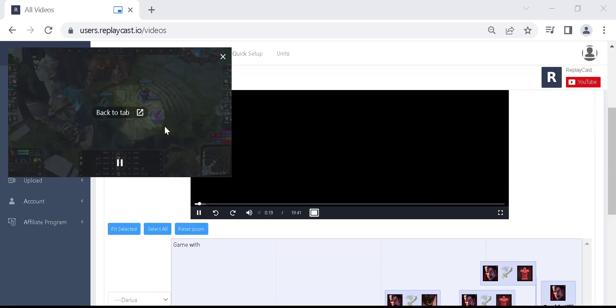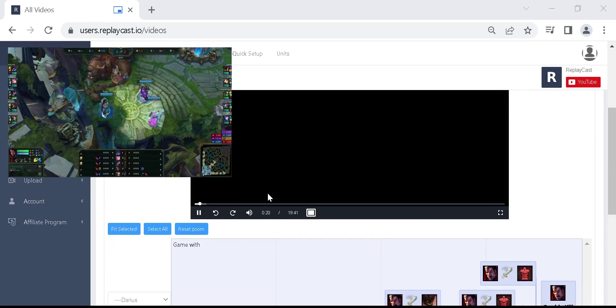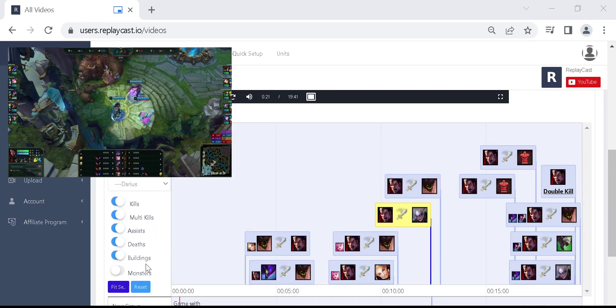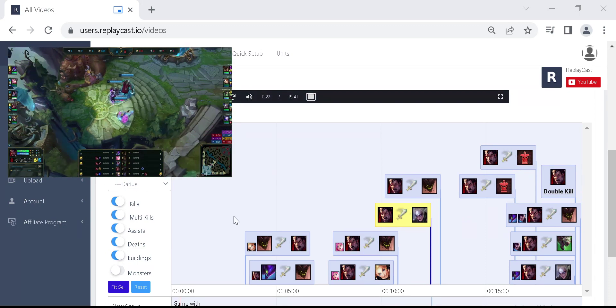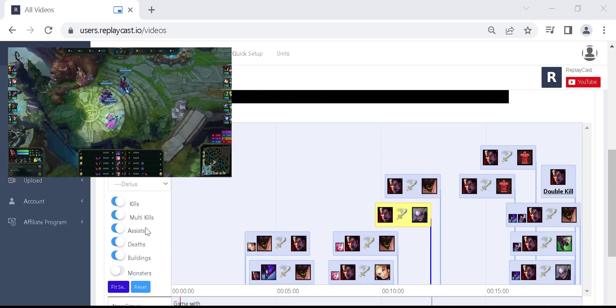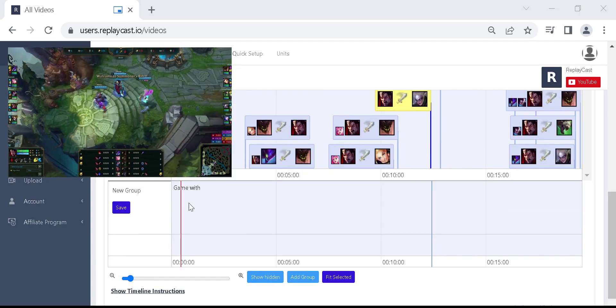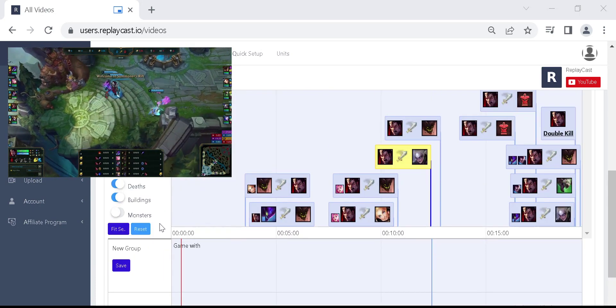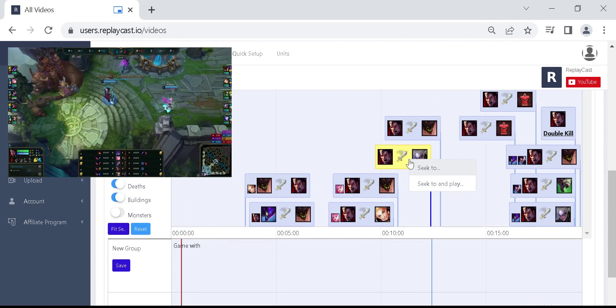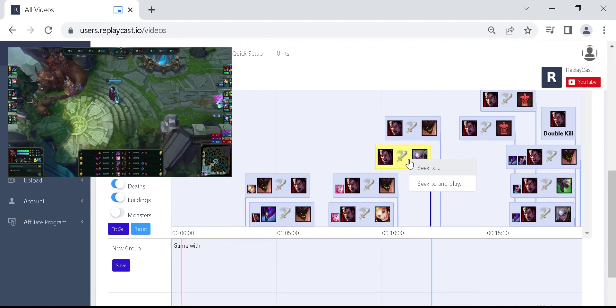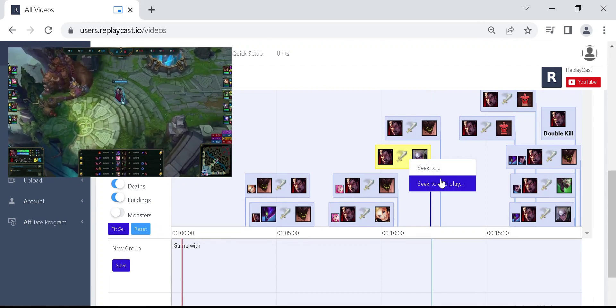Scroll down to the event's timeline. You can seek to event in the match by right-clicking on the event, and then clicking on one of the seek to links.